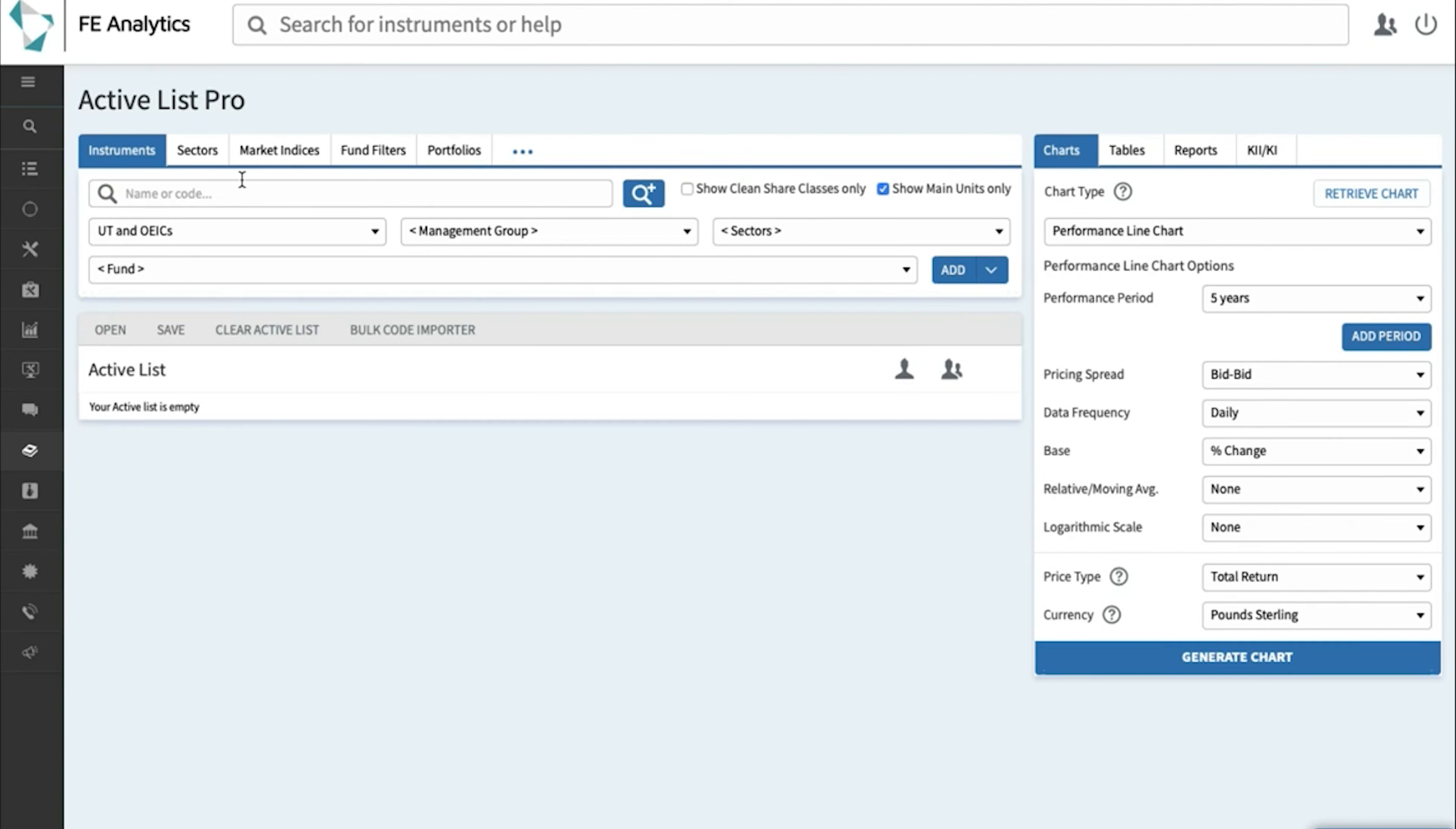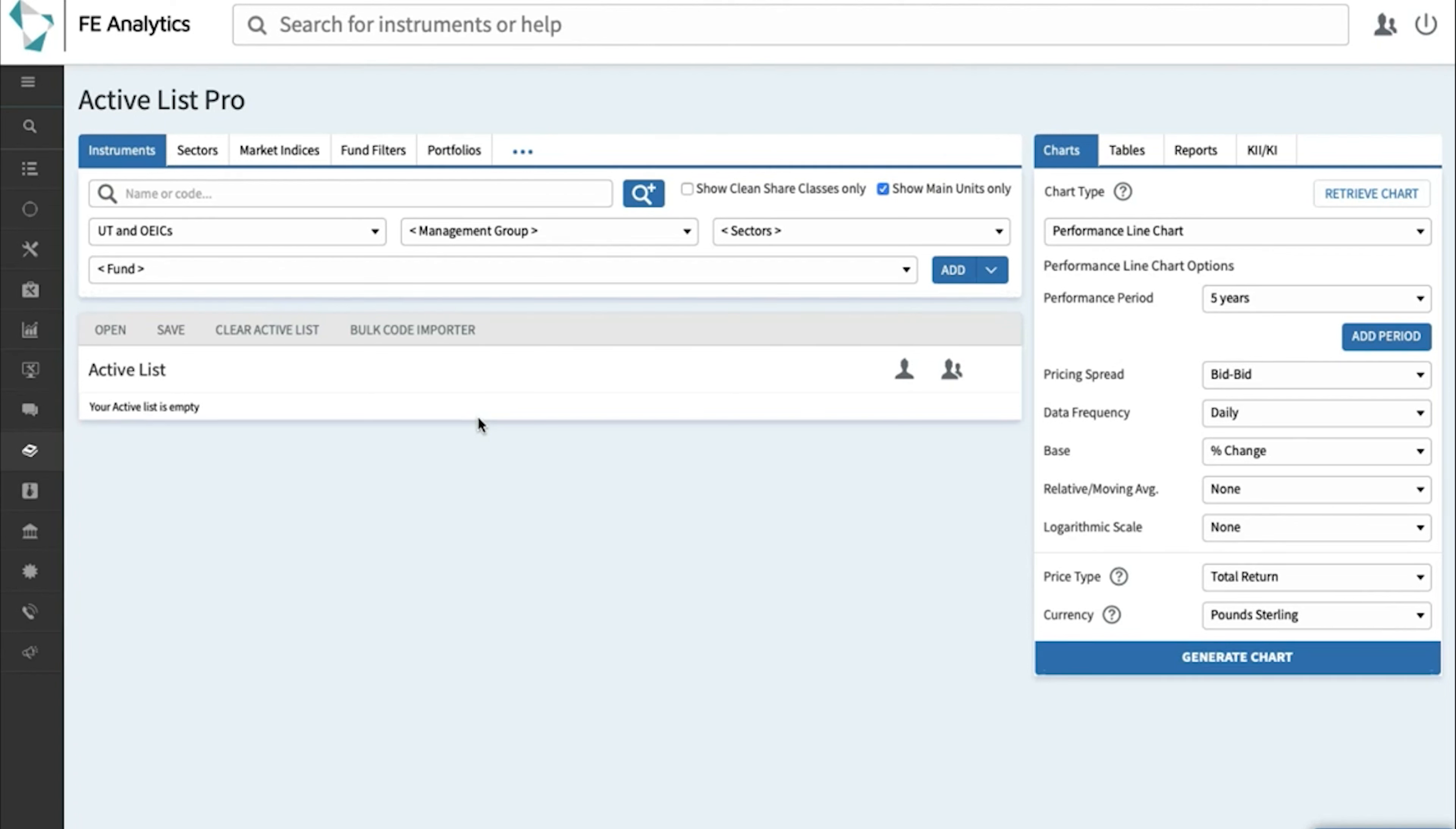A lot of people use a sector composite that Analytics can build for you, and you do that via a portfolio. A quick summary of what a sector composite is: if I've got a portfolio of five funds and each fund is part of a different sector, the benchmark I'd want to compare that against would be a composite of those five sectors, each given the same percentage weighting as my fund holds within that portfolio.